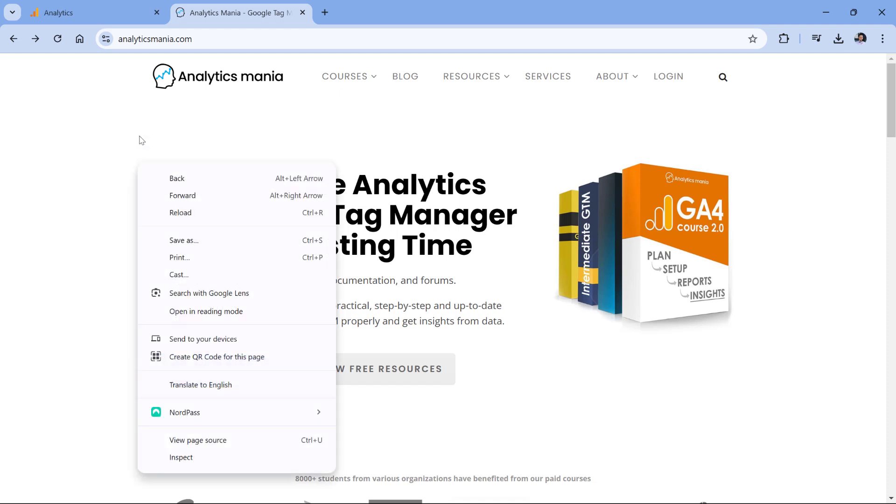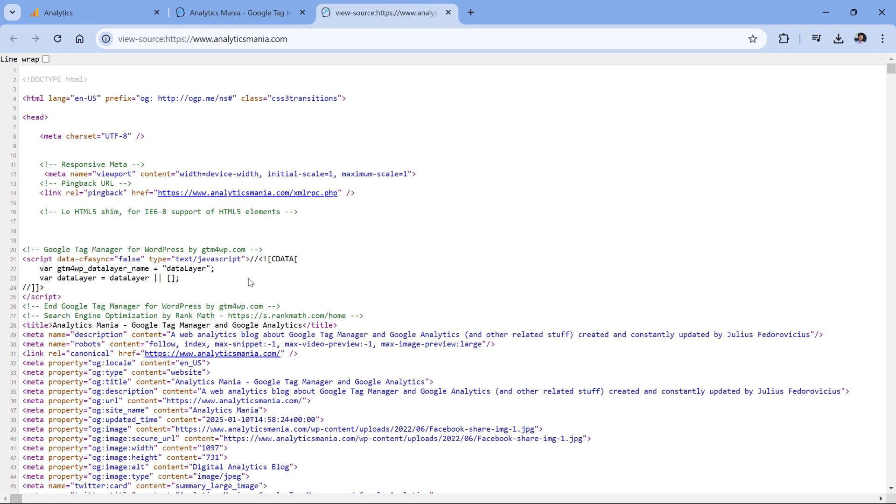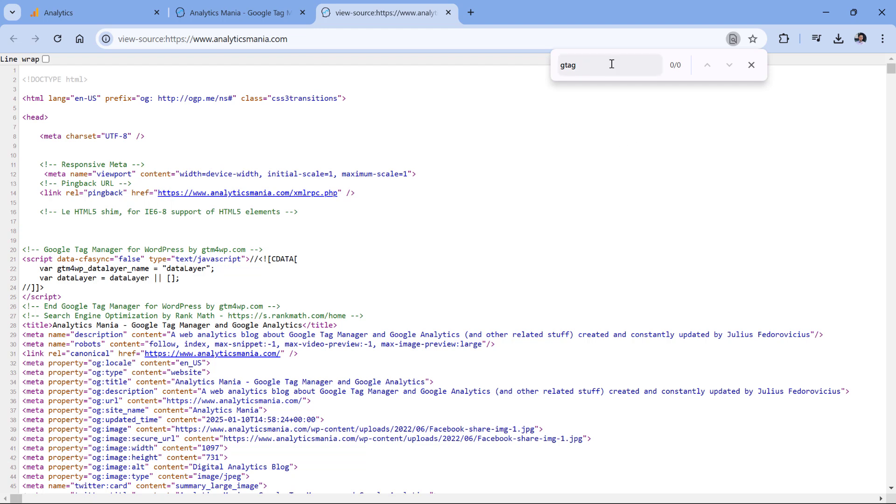But if I right-click and view page source, and then look for gtag, for example, I won't find anything. But I know that Google Analytics is installed on this website. So let me show you another way how you can check where exactly Google Analytics is installed on the site.